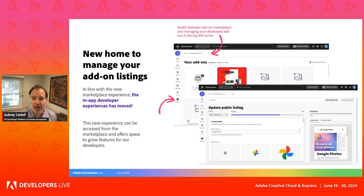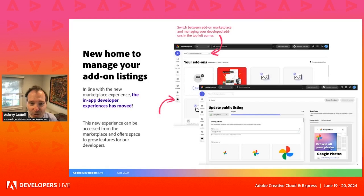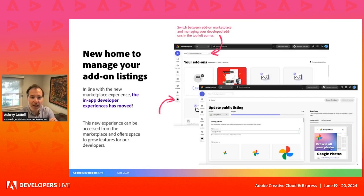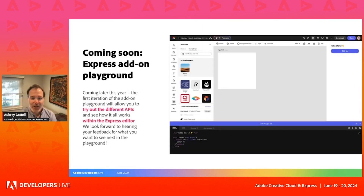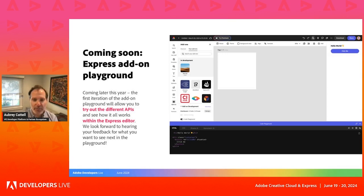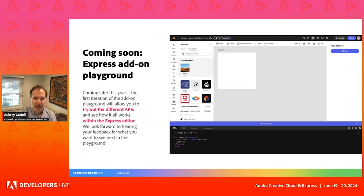We also added a new in-app developer experience as part of add-ons on home. With a simple toggle, you can switch to a developer view, which offers space to do everything you need within the application from a developer standpoint. We're also working on a new developer tool — an add-on playground — so you can try out different APIs and see how they work within the Express editor. The idea is that building add-ons for Adobe Express should be a best-in-class developer experience, tightly integrated to the tool itself.